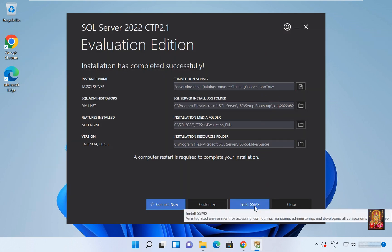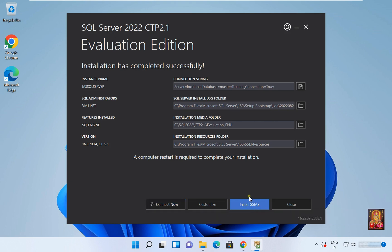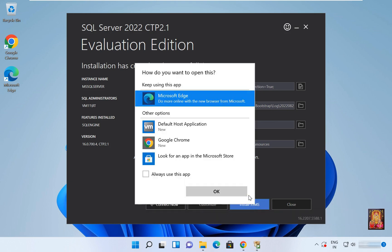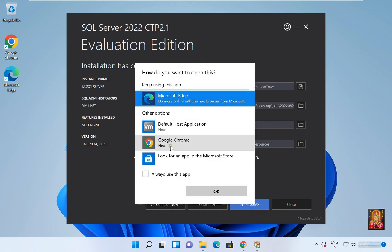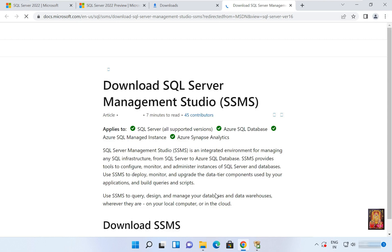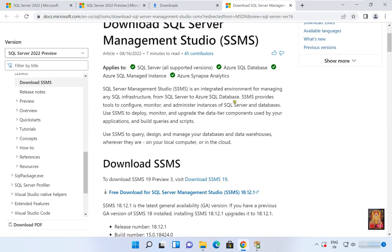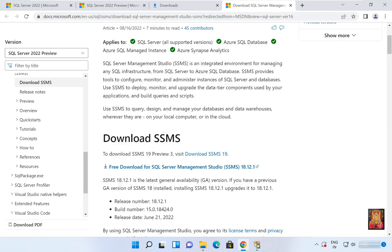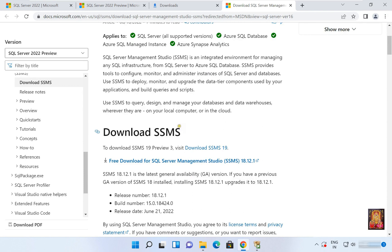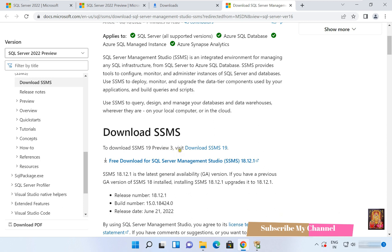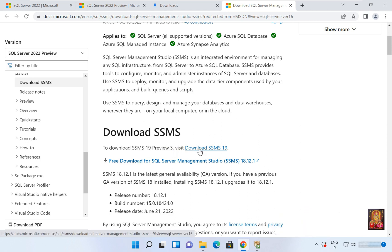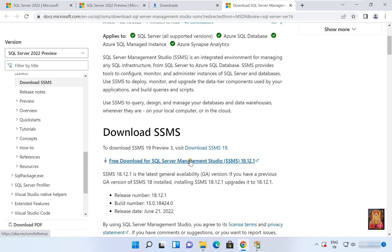Click on Install SSMS. It will open Google Chrome, click OK. Let's scroll down a little bit. Download SSMS 19 Preview 3, or free download for SQL Server Management Studio SSMS 18.12. Now I'm going to download SSMS 19.